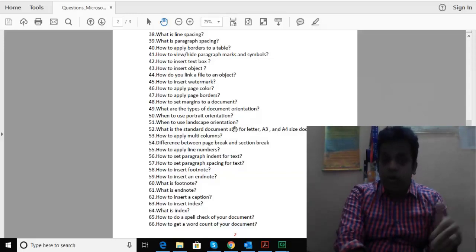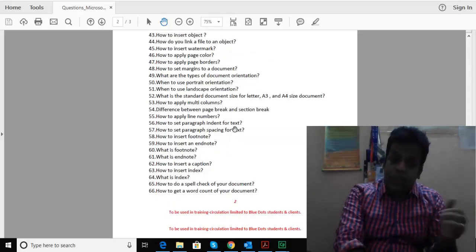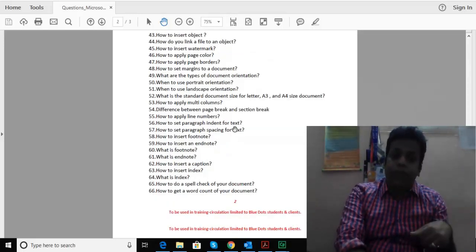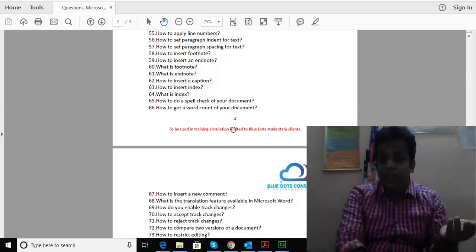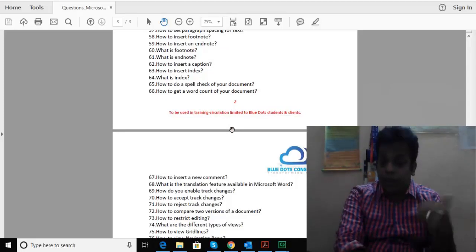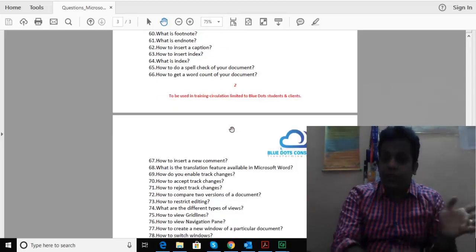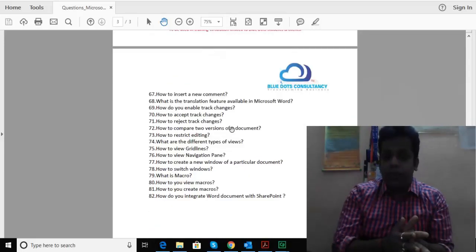How to spell check the document, the various methods for review functionality, if there are translation features available in MS Word, how to enable track changes, gridlines, and navigation pane.